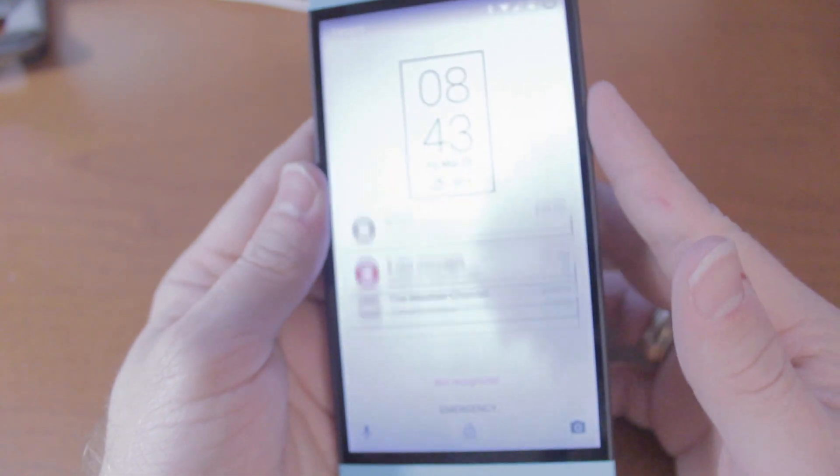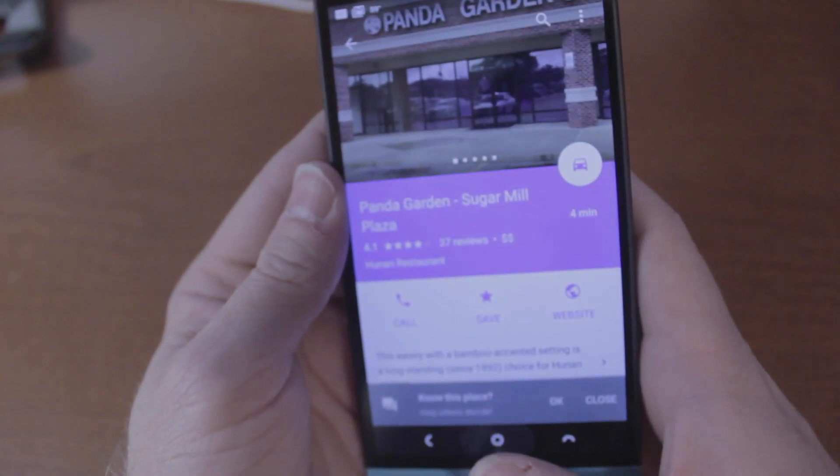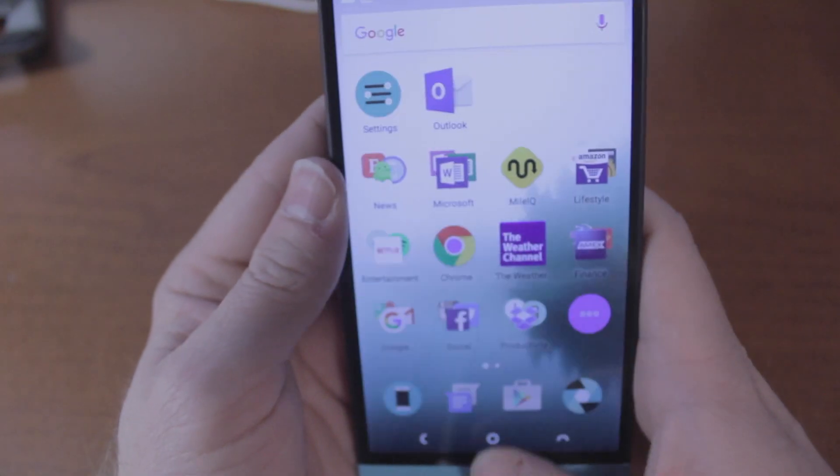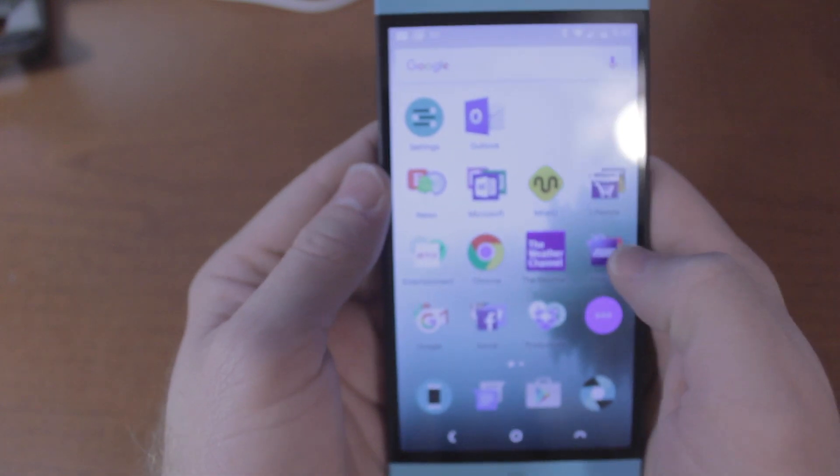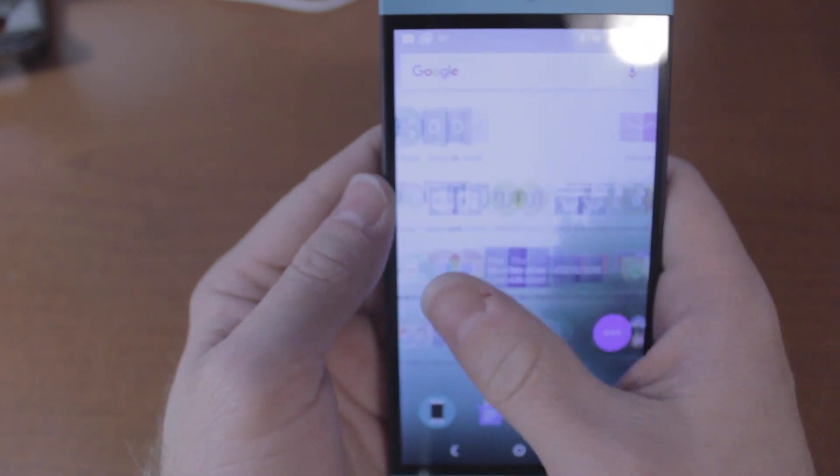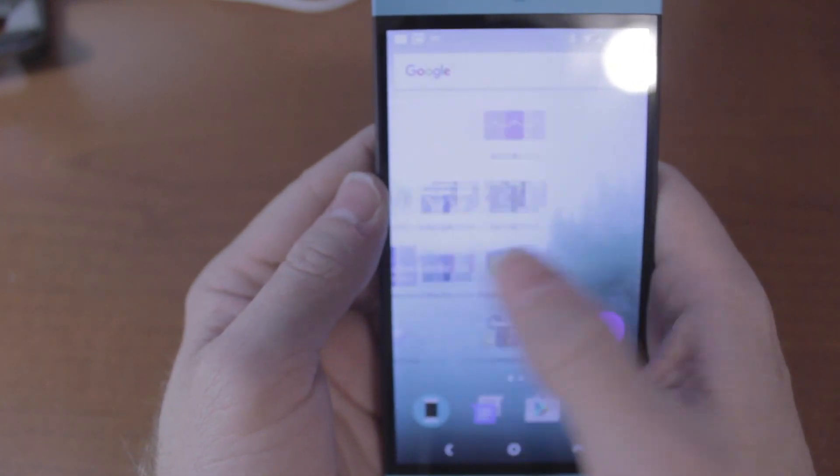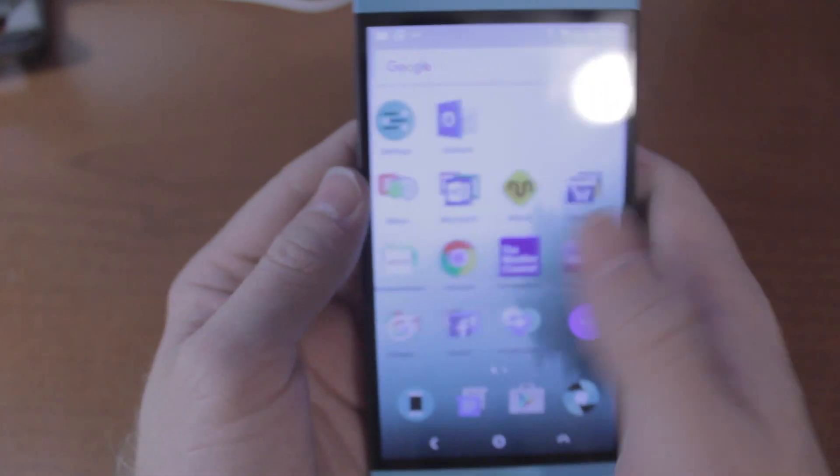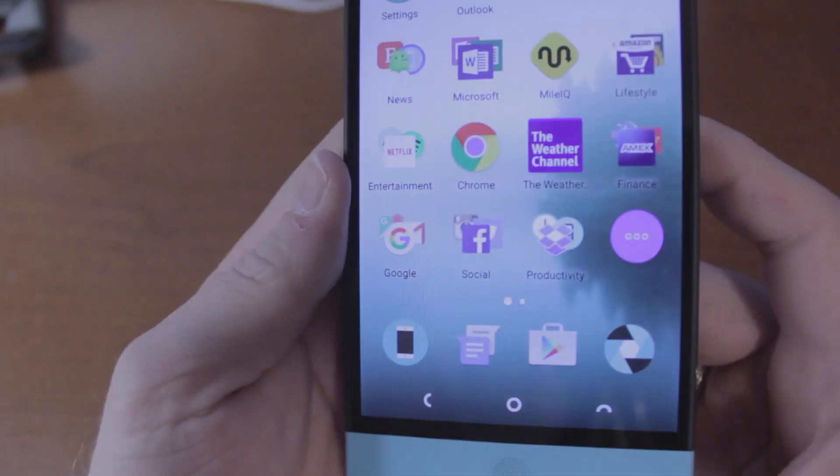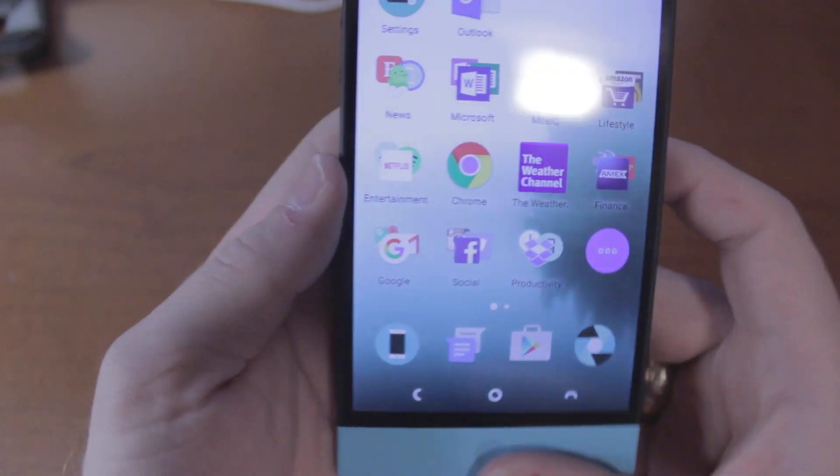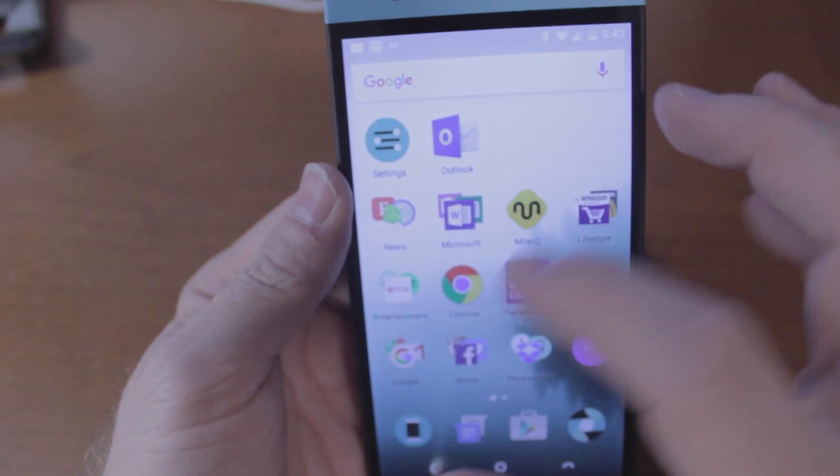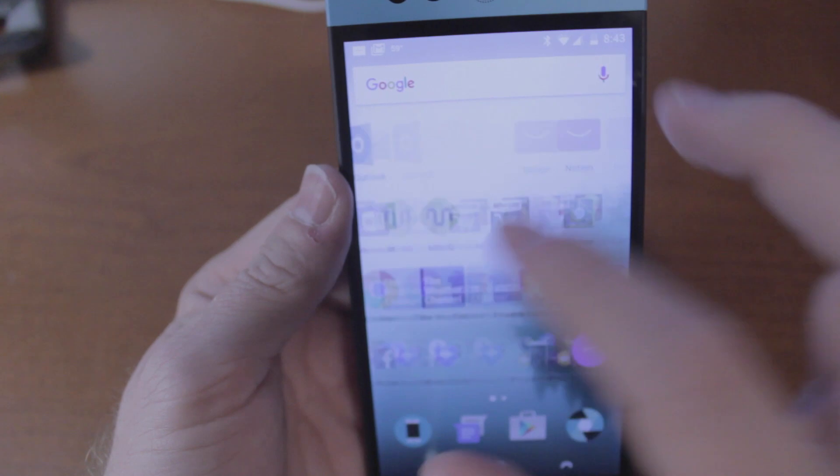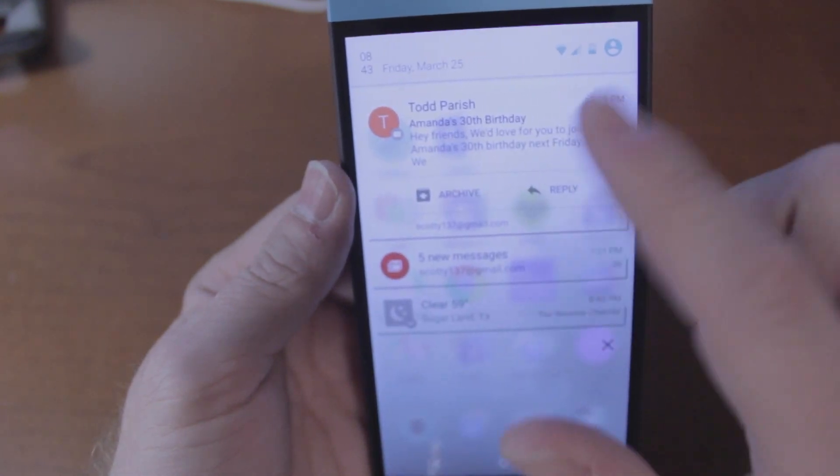Let me go ahead and get into the phone. I have some of my apps set up on here. Real quick rundown of the software again, pretty similar. You can see you got your Google search widget up top.